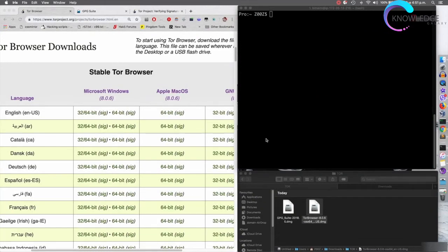In this video I'm going to show you how to verify Tor Browser and install it on an Apple OS X computer. If you have a Windows computer then please revisit the previous lecture, and if you have a Linux computer then skip this video and watch the next one. Only watch this lecture if you want to install Tor Browser on an Apple OS X computer.